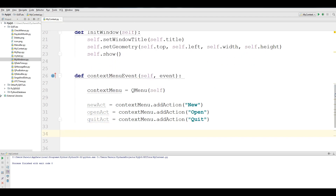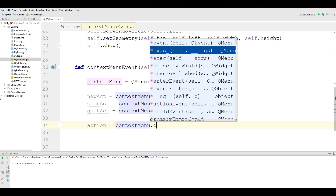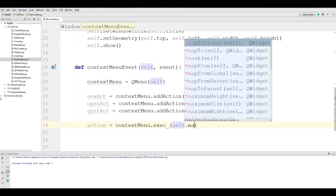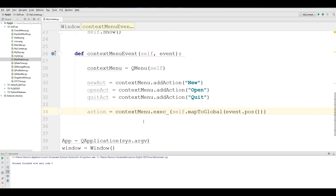Now we make a new variable 'action'. Take your context_menu.exec_() — it needs some parameters: self.mapToGlobal and also event.pos(). The exec() method displays the context menu. For getting the coordinates of the mouse pointer from the event object, the mapToGlobal method translates the widget coordinates to the global screen coordinates.